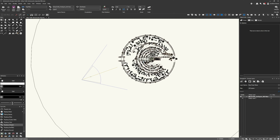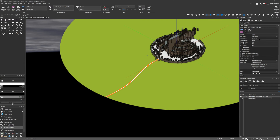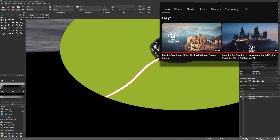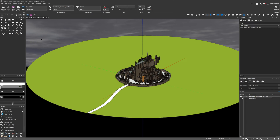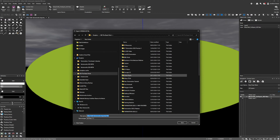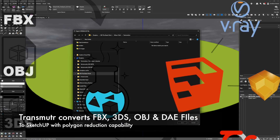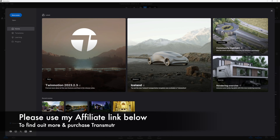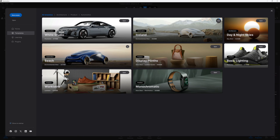Let's get started with this new Twinmotion tutorial to recreate Minas Tirith from Lord of the Rings. The first thing I did was import the model into Vectorworks - this was an FBX file supplied by Adam Zed. I definitely encourage you to look at his channel, called Learning ArchViz. I purchased this model and imported it as a SketchUp file using Transmuter to convert it from FBX into SketchUp format for Vectorworks. If you haven't tried Transmuter, check out the link in the description.